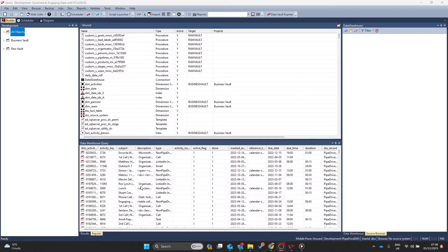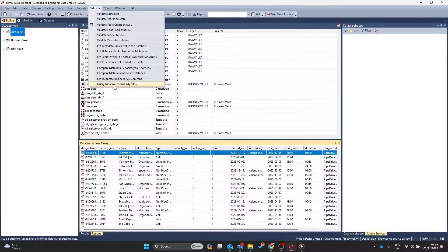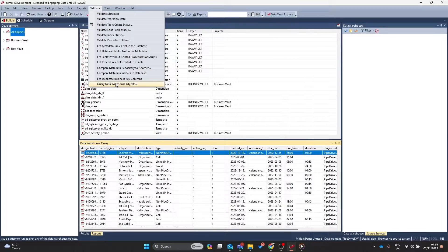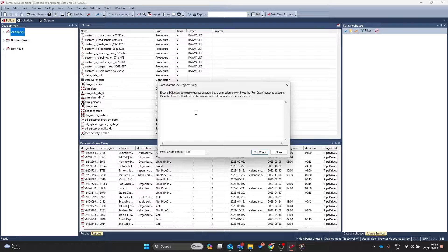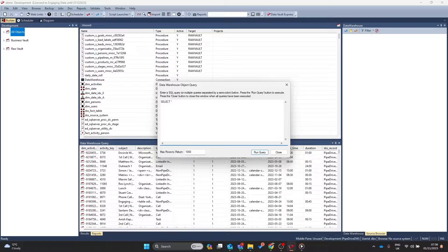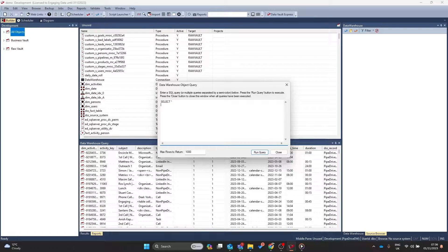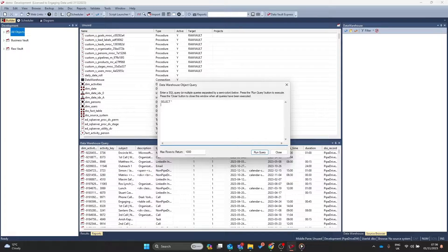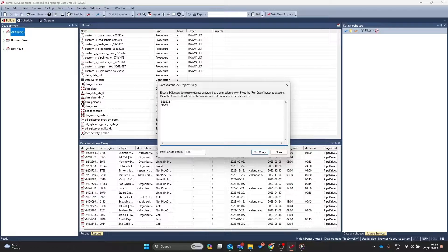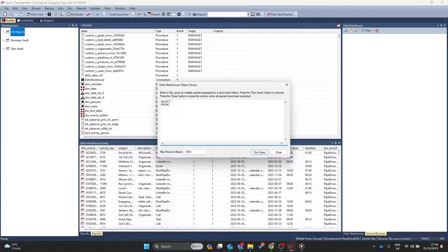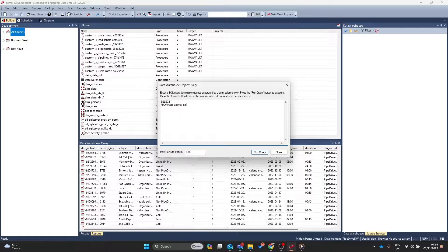Did you know you can use the UI to query the data warehouse? Let's find out how. Within your data warehouse, go to Validate and click on Query Data Warehouse Objects. In here, you can write the query to interact with your target platform and use the right syntax for that target platform. For instance, we're using SQL Server in this example, so I'd use standard SQL.